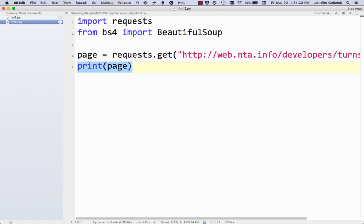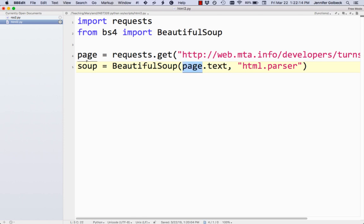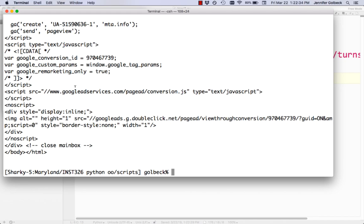The next thing we want to do is use BeautifulSoup to actually parse this page. We'll use soup as our variable name and set that equal to BeautifulSoup, then we do page.text — that gets the text of the page — and in quotes we do 'html.parser'. This tells BeautifulSoup to use the HTML parser to analyze the text. The result is stored in soup, which is a BeautifulSoup object with its own methods and attributes. Let's print soup — we get a big mess of HTML, but no errors, so our code is working.